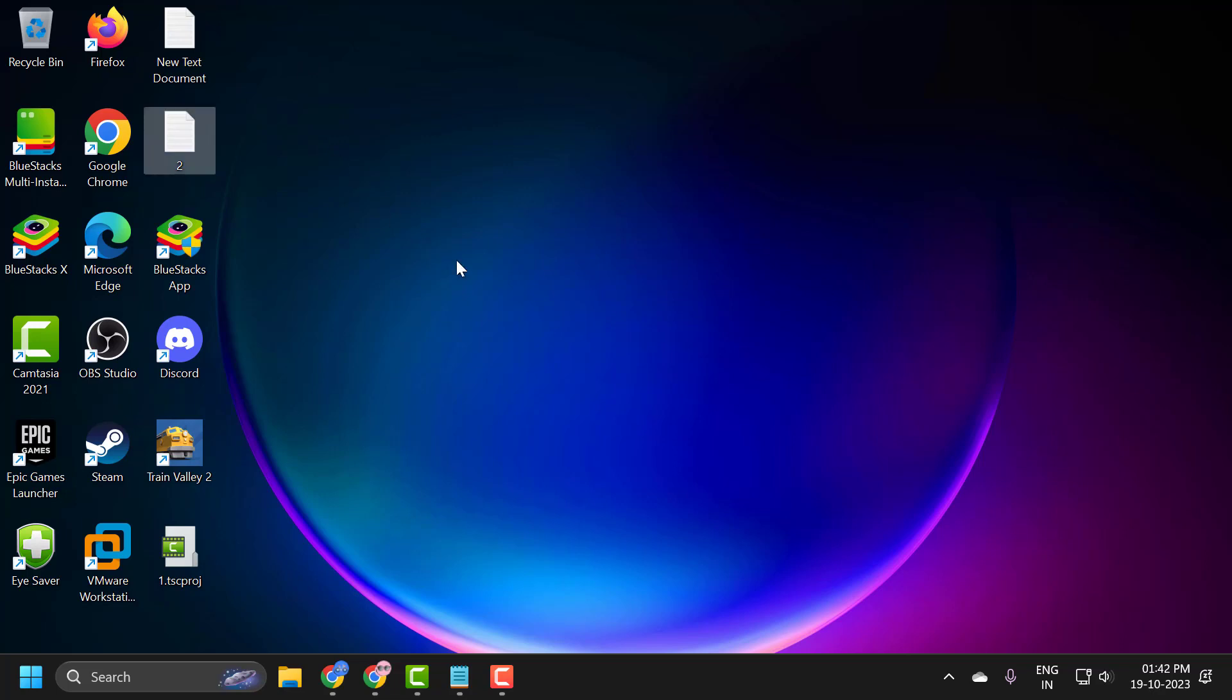Hello guys, welcome to my channel. Today we are going to see how to resolve if your right-click context menu keeps popping up on your Windows 10 or Windows 11 computer. Let's fix it.